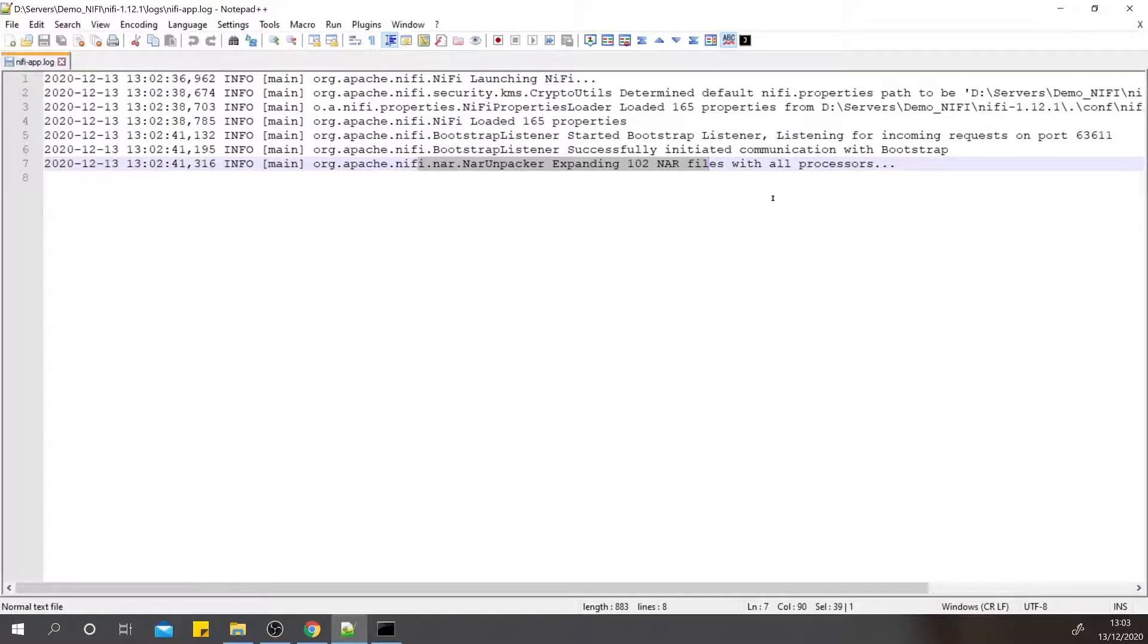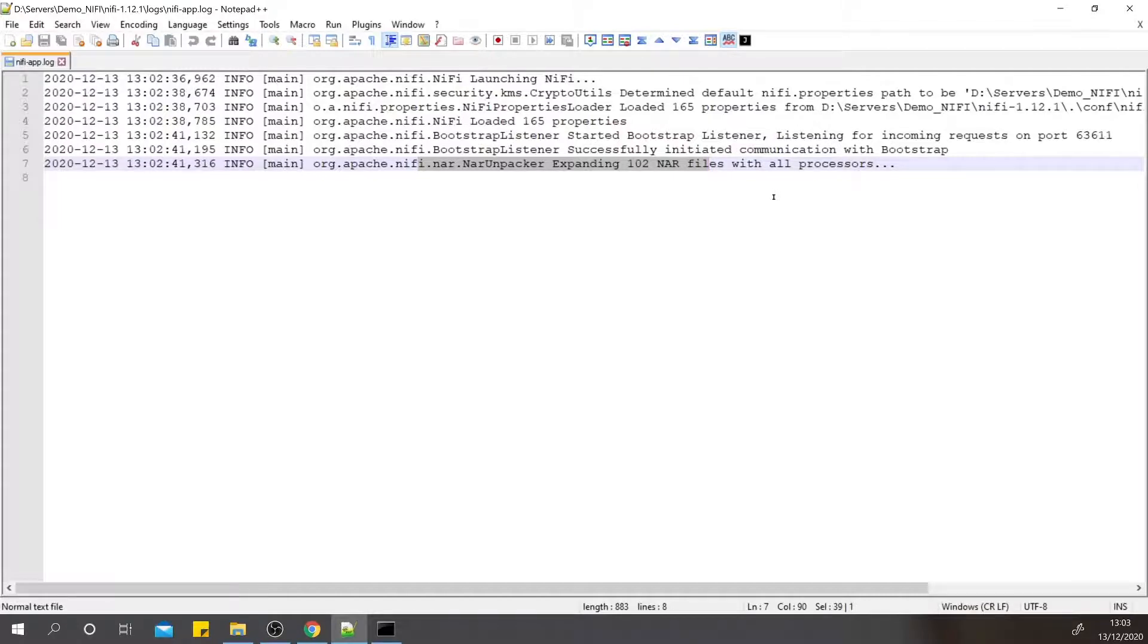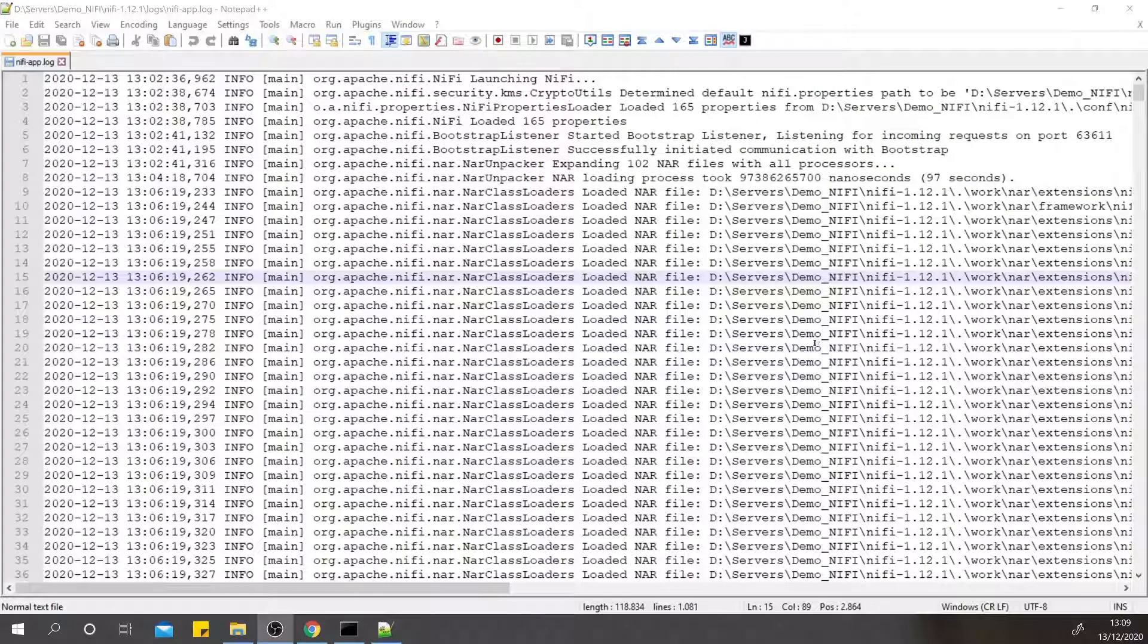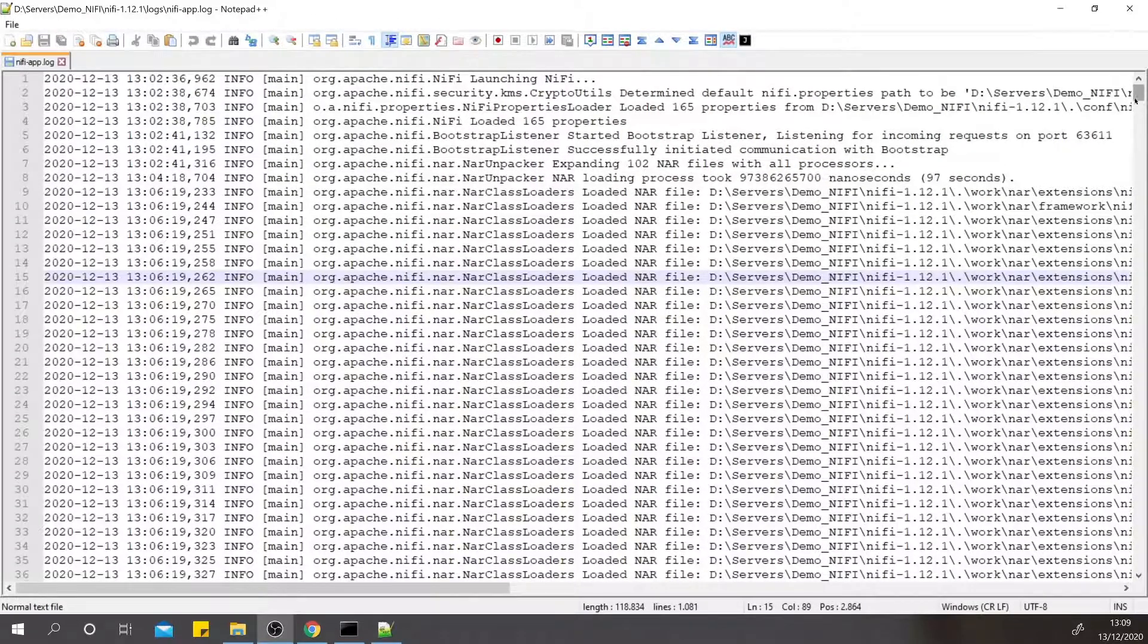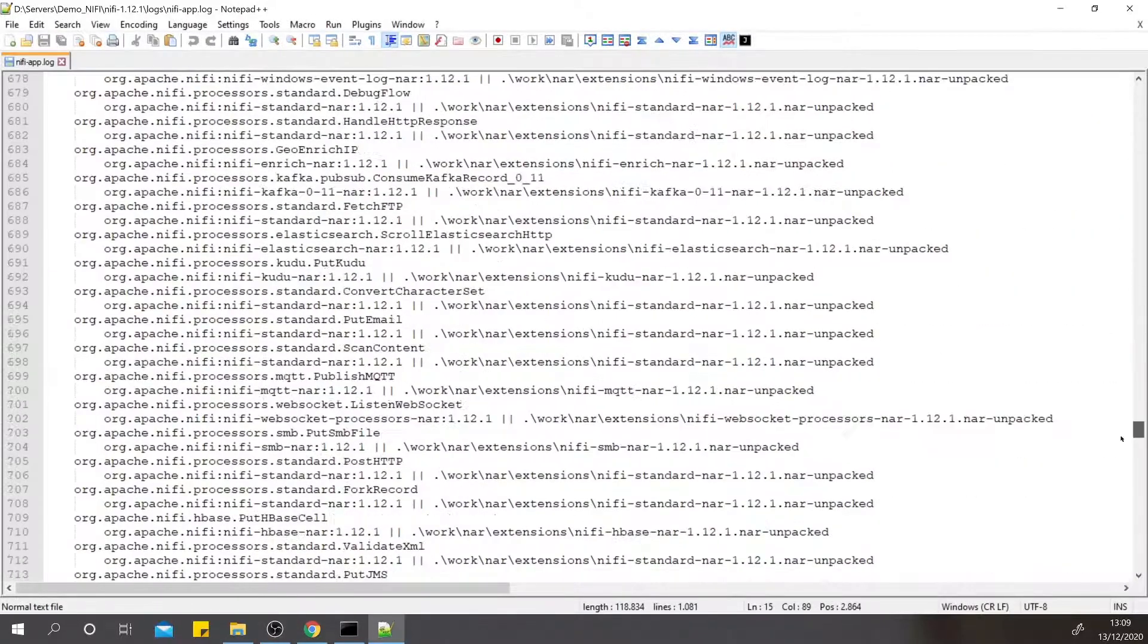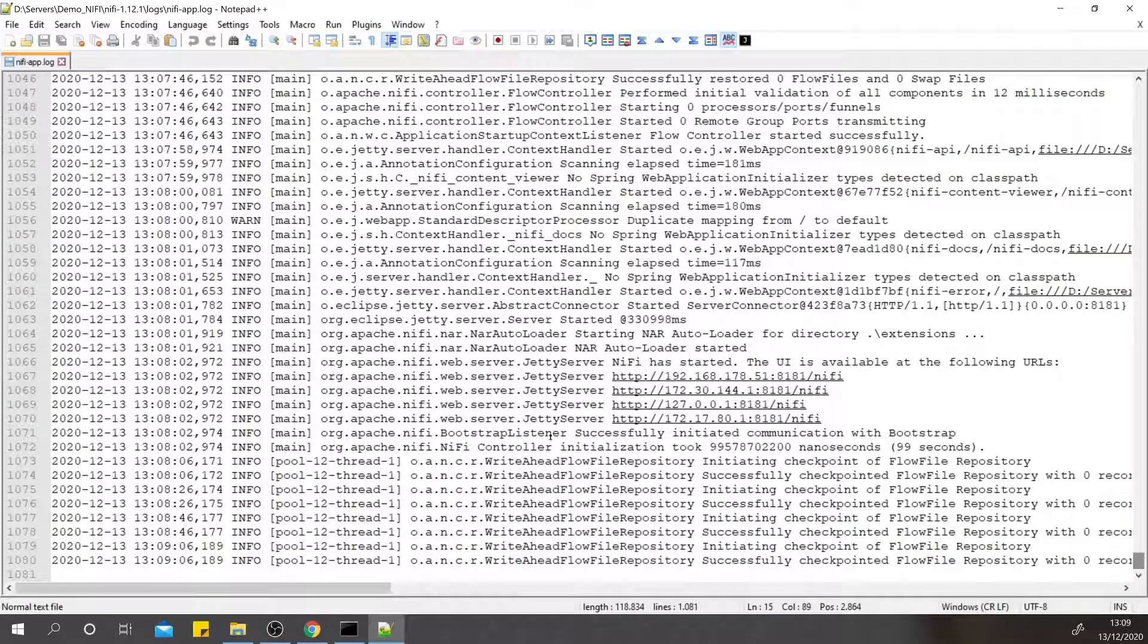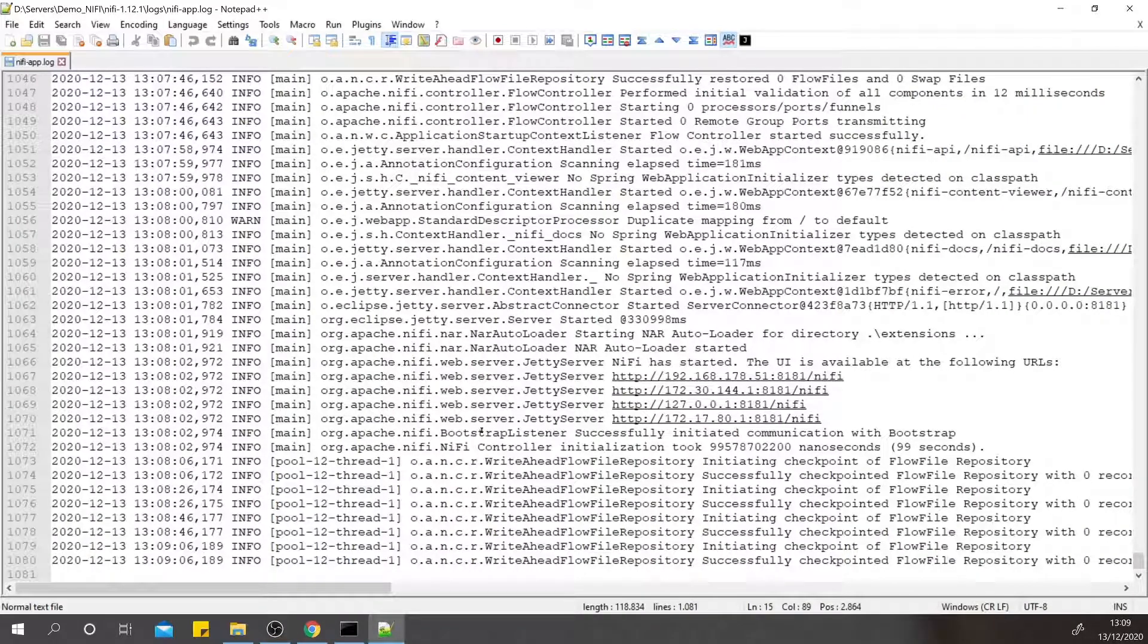Now we can see the logs have been populated and we can see the Jetty server, which is the HTTP server or the web server, has already been started. We can go back to the browser and check for localhost:8181/nifi.